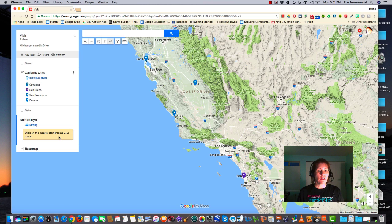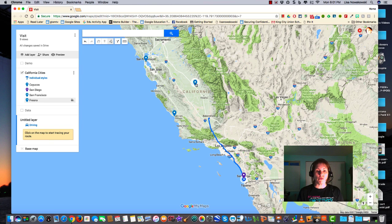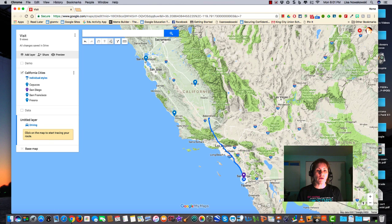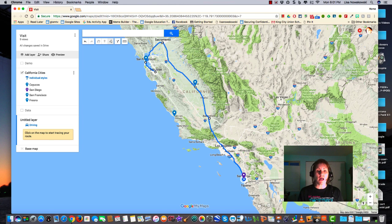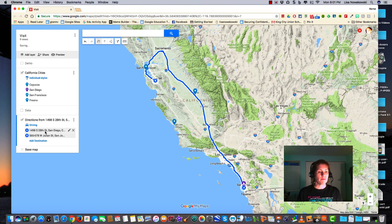I can just start clicking anywhere on my map. Say I want to go from San Francisco, or San Diego excuse me, to Bakersfield, to Fresno, to Sacramento, over to San Francisco, and down to San Jose. All I need to do is click on the actual cities and it gives me the driving route in order to go. Remember to double click at the end.